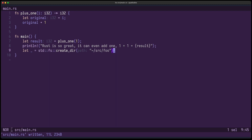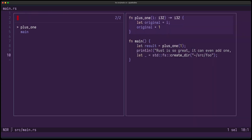We now have a new workspace symbol picker invoked with space S, and it gives you the ability to search for all symbols in your workspace — for example plus one. But for bigger projects you probably have too many symbols, so this picker will use the language server to narrow down the results.